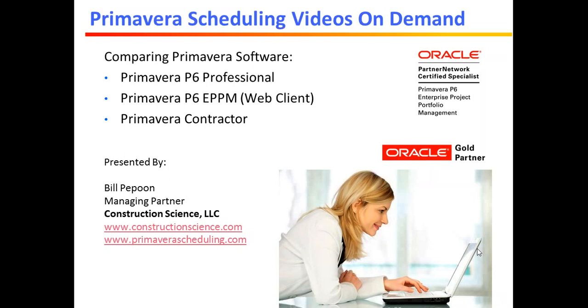In terms of cost, Primavera Contractor would be the least expensive option. It's nearly one-half of what you would pay for P6 Professional.